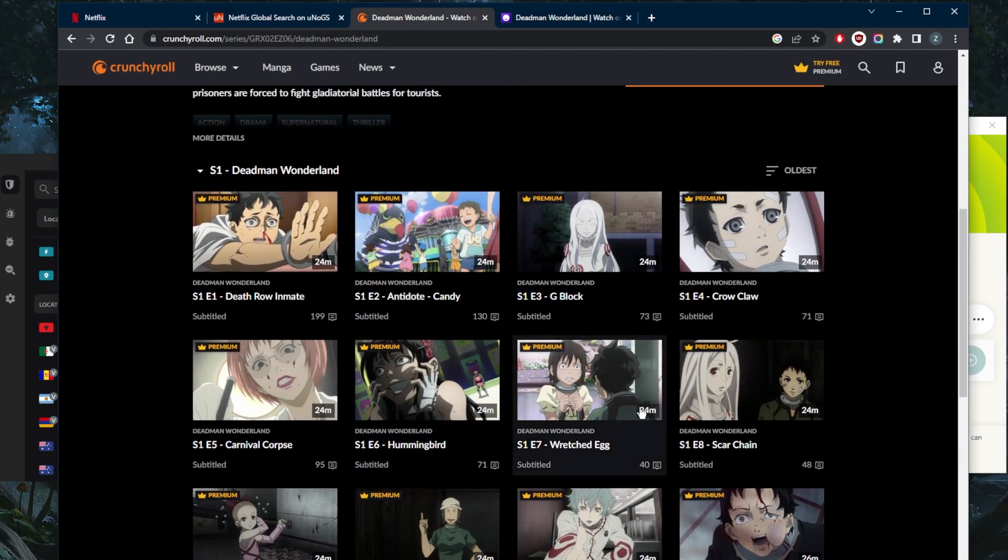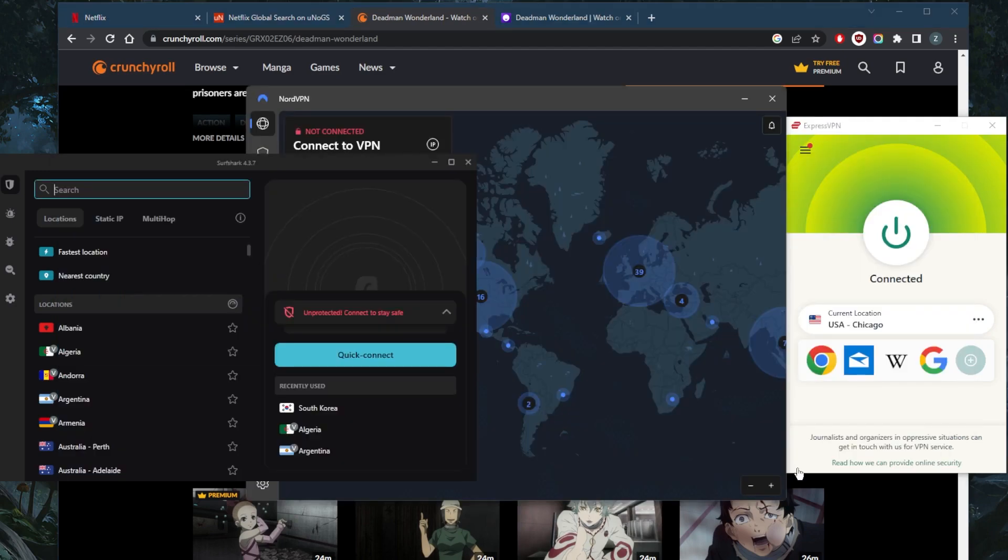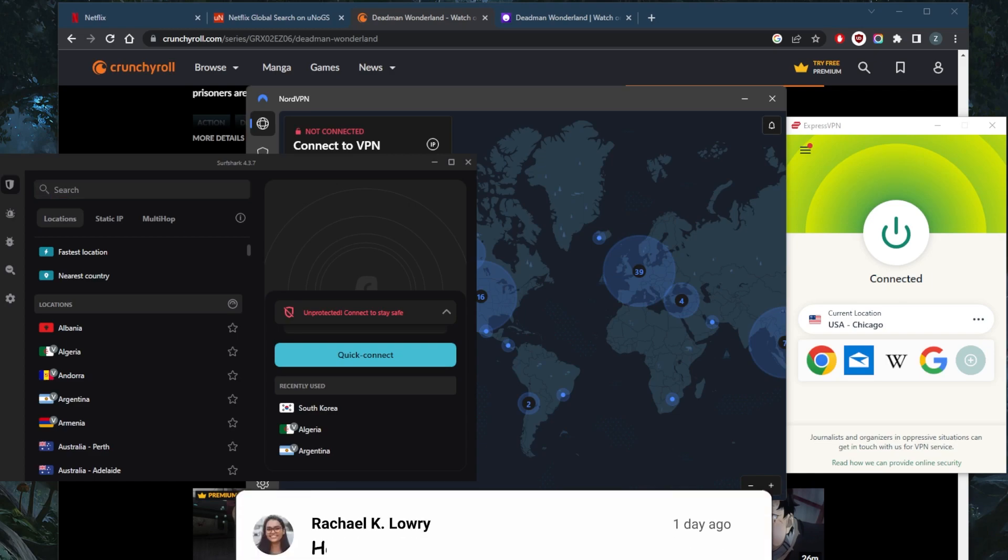And in case you're not satisfied with any of these VPNs, for whatever reason, you can simply get yourself a refund. Thanks to the 30 day money back guarantee.